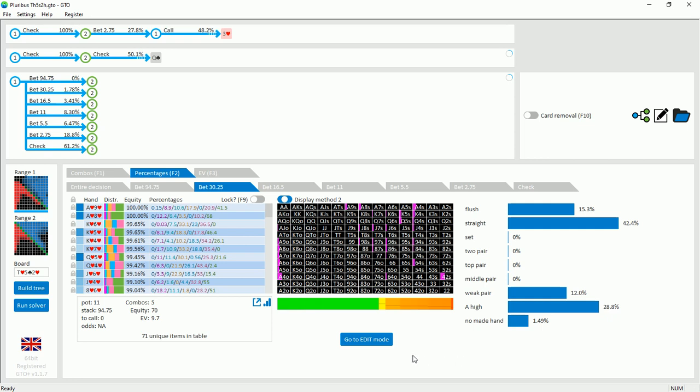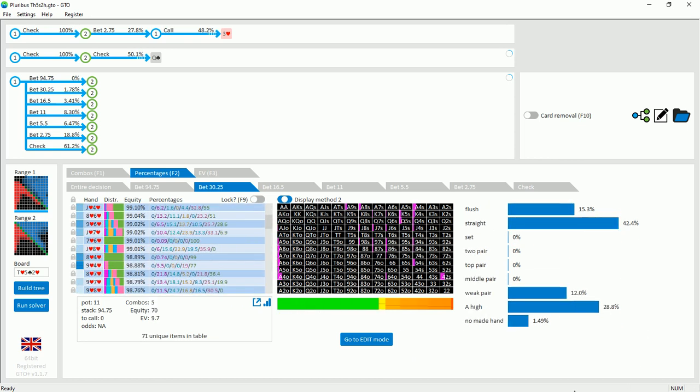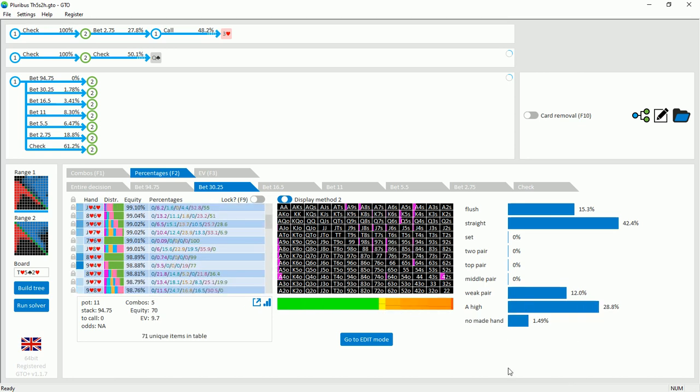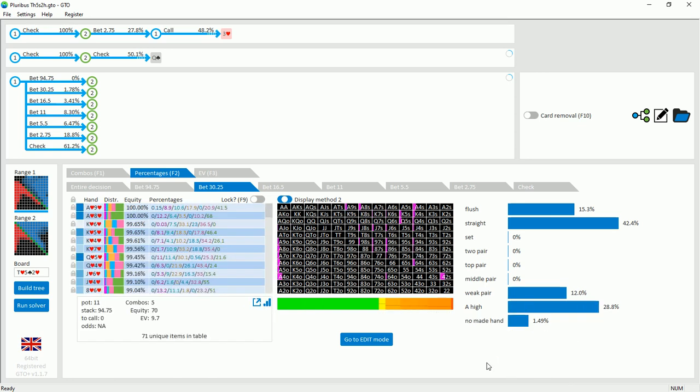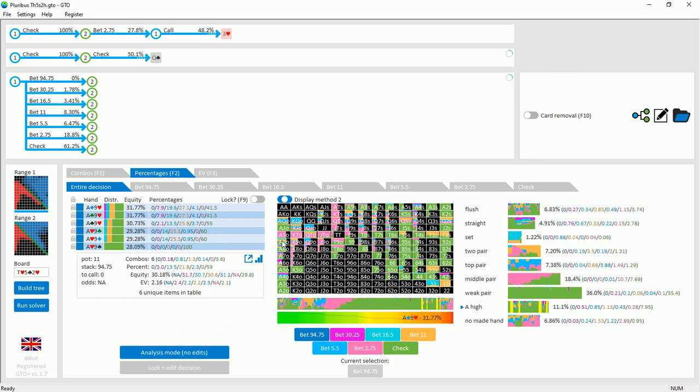Including a lot of flushes and straights for value. And for bluffs there are some weaker pairs, Ace highs, and King highs. As for the specific combo chosen by Mr. Blue, the Ace of hearts, 9 of clubs, does not make it into the large overbet size. On the other hand, Ace-9 offsuit with 9 of hearts does sometimes make it in. And part of the reason behind this is the efficiency that this hand makes as a bluff.